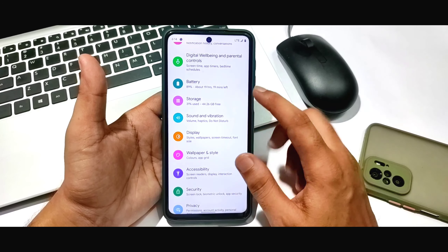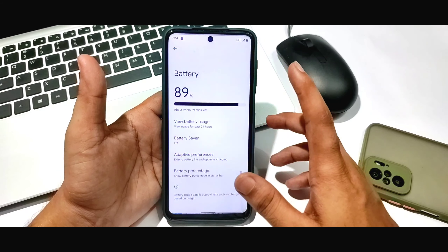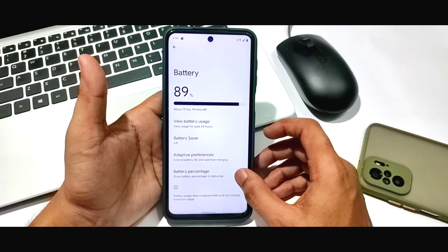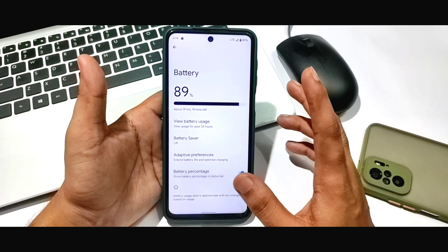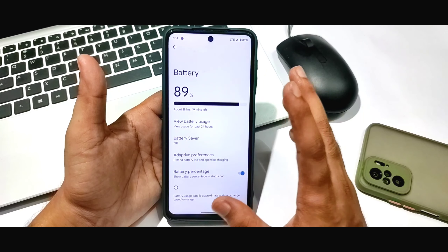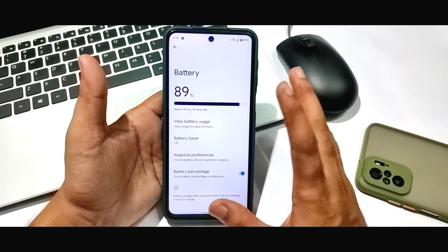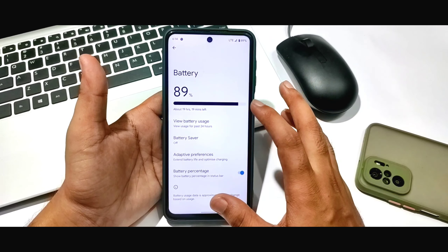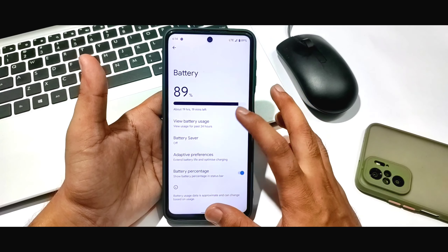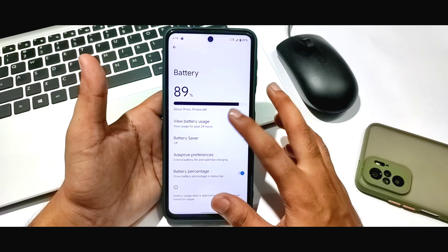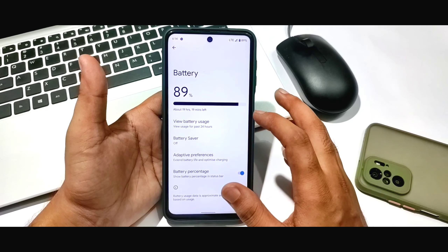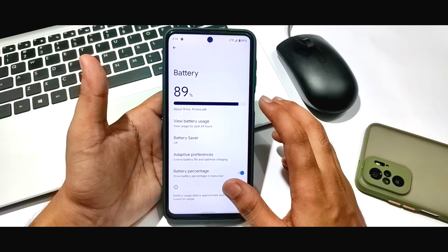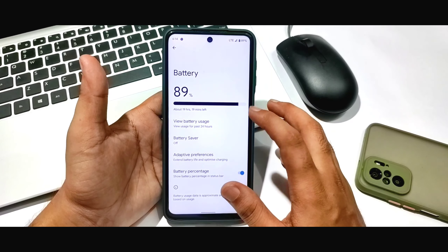If you talk about battery backup, I don't get much improvement, but if you normally use it you can see the battery backup. If you play gaming, you can see it in a better way.